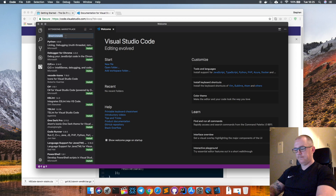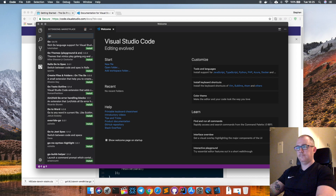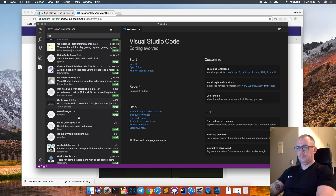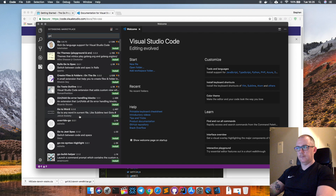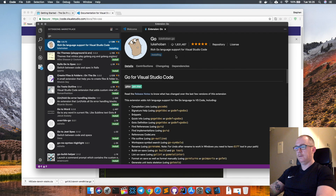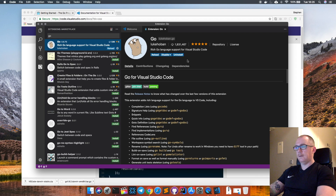Next we need to look at the marketplace. If I search for 'go' I should see a number of things here. I'm looking for this top one - it has plenty of downloads, a good rating, and it's the one I want. I'll just click Install. That's installing - and it's installed now.